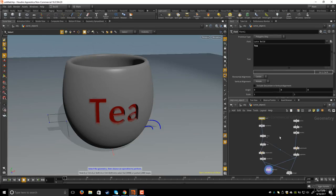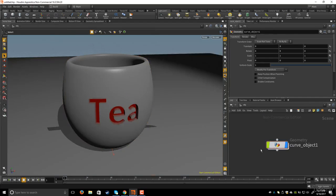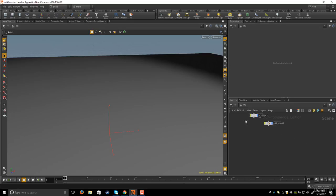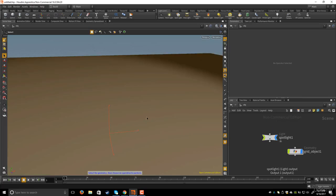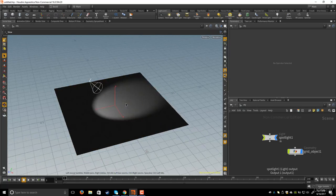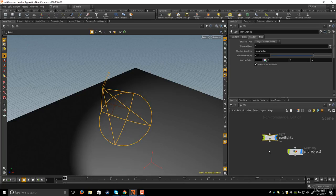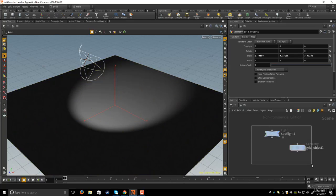I just changed the font and Houdini updated all the nodes. That's why it's called procedural software. I will show you how I created the cup, so I will delete the object. If you hold Space and hit H on the keyboard, you can frame the nodes. The same thing in the viewport — Space and H frames the scene, or Space and G if you select an object to frame it. I will delete the grid and spotlight too.